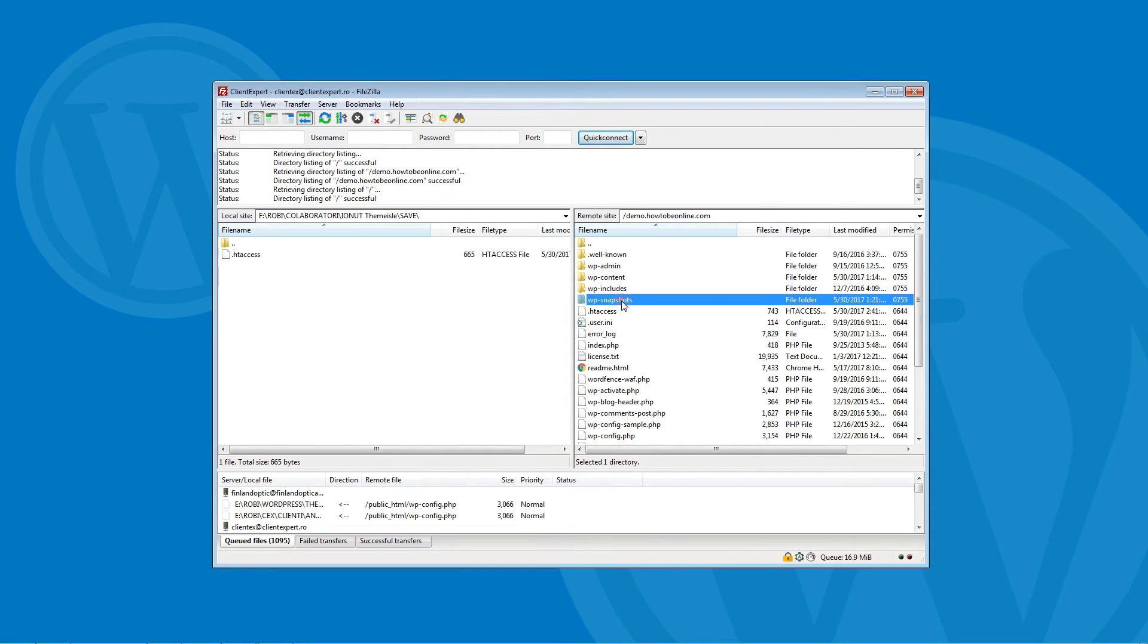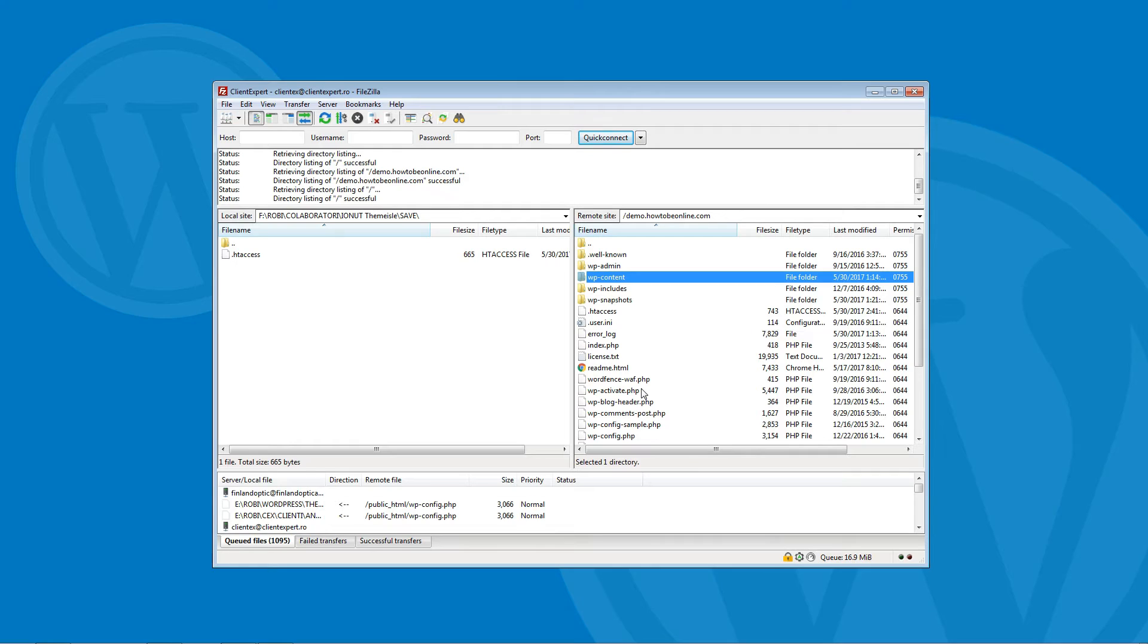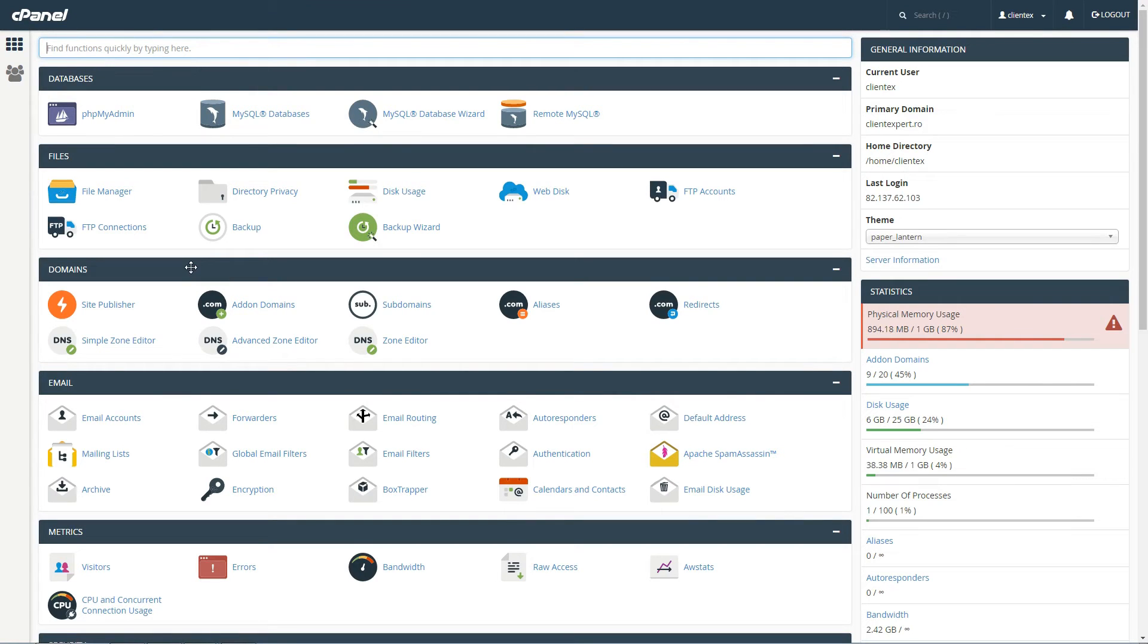That is the same directory that includes wp-admin and wp-content. You can either access it using an FTP program or edit it in your browser using File Manager, like I showed you before.